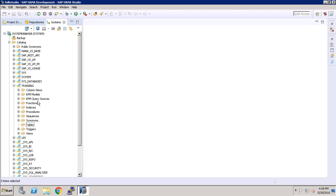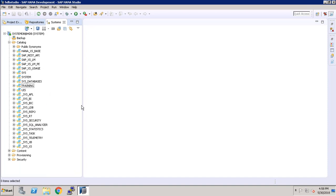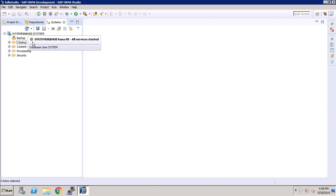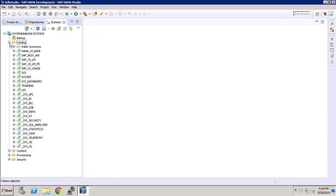First we have to log into our SAP HANA Studio. Here you guys can see, once you log into your system database, we have to expand the catalog and here you can see all the schemas.